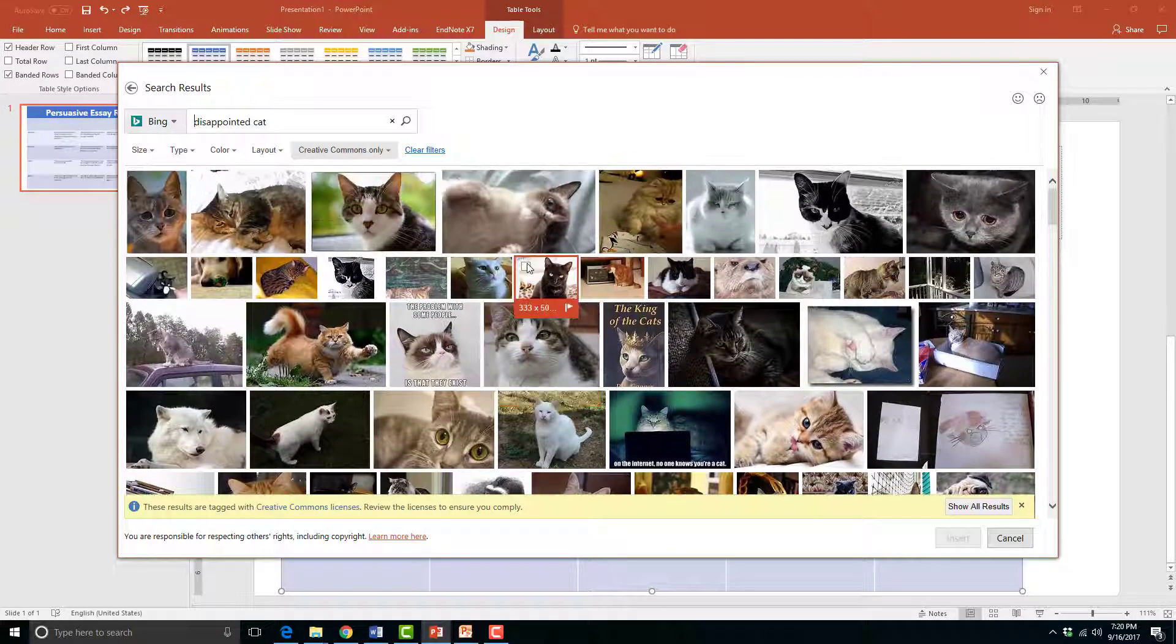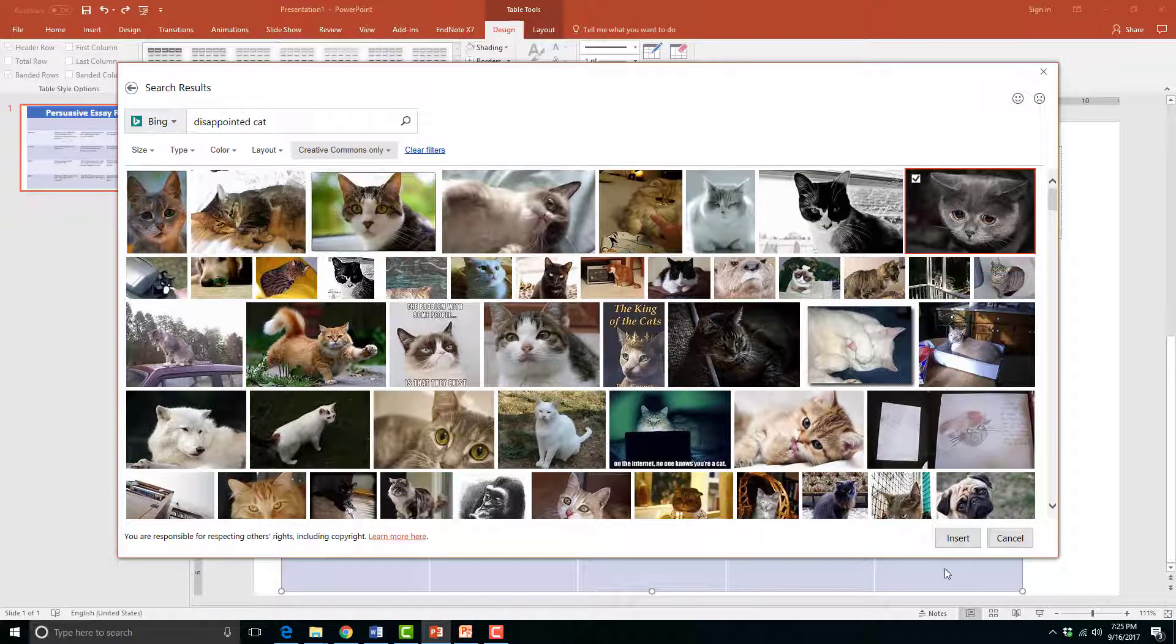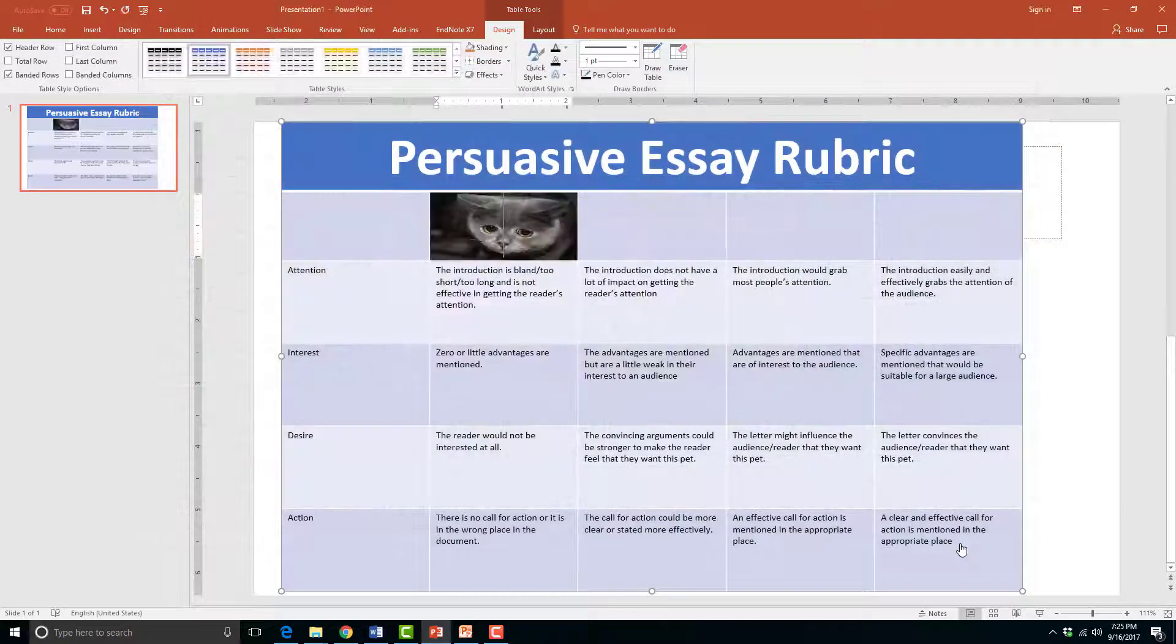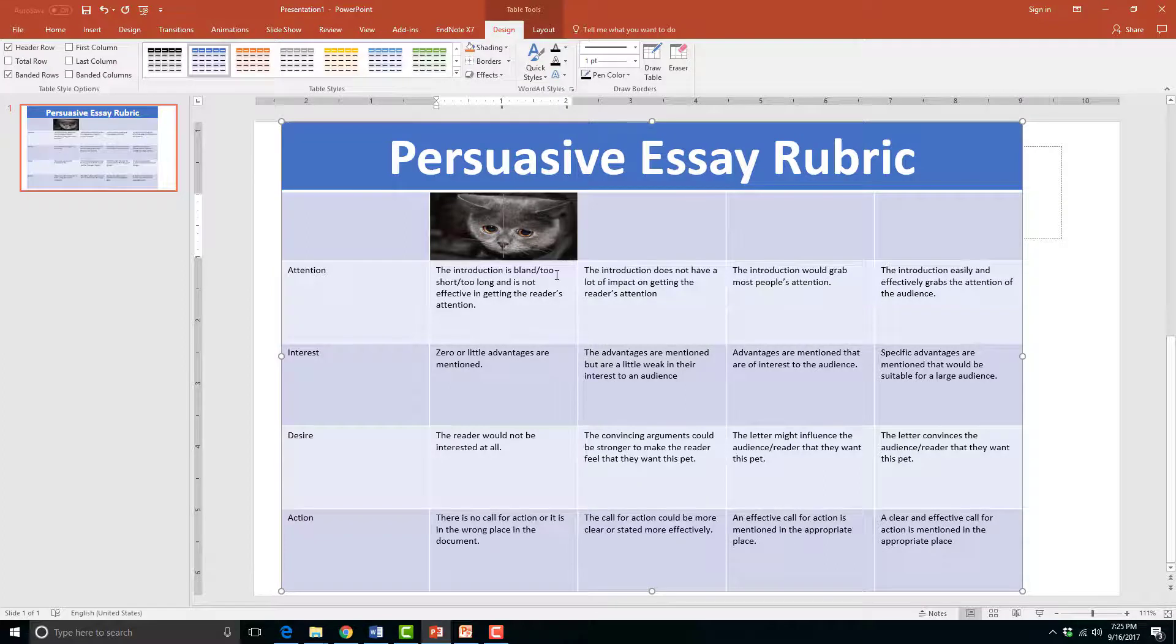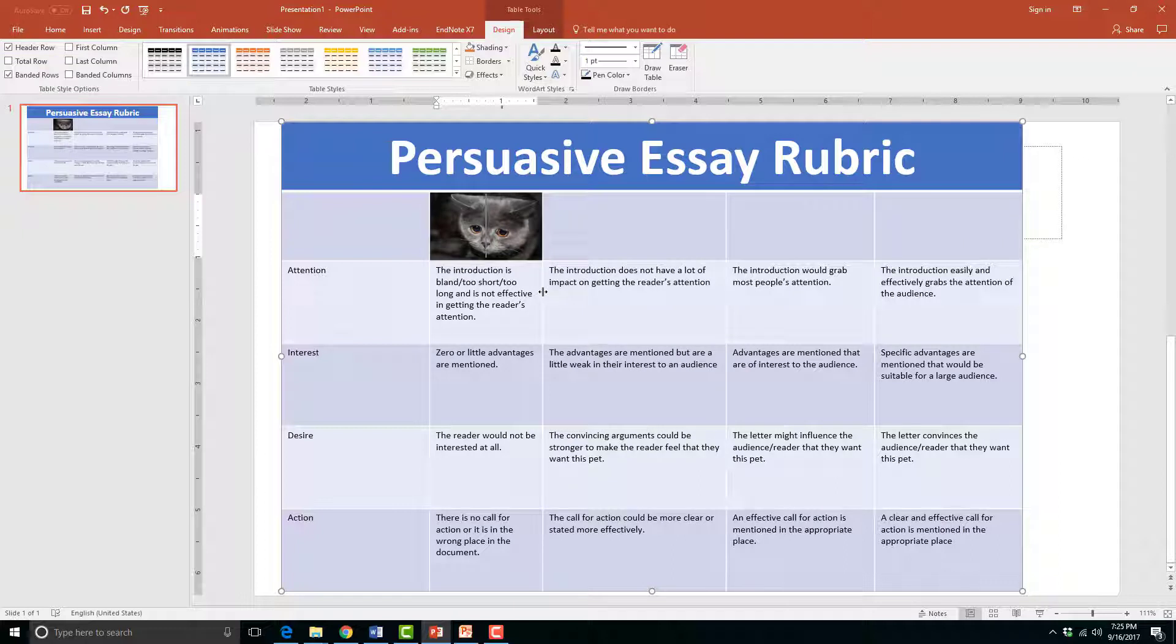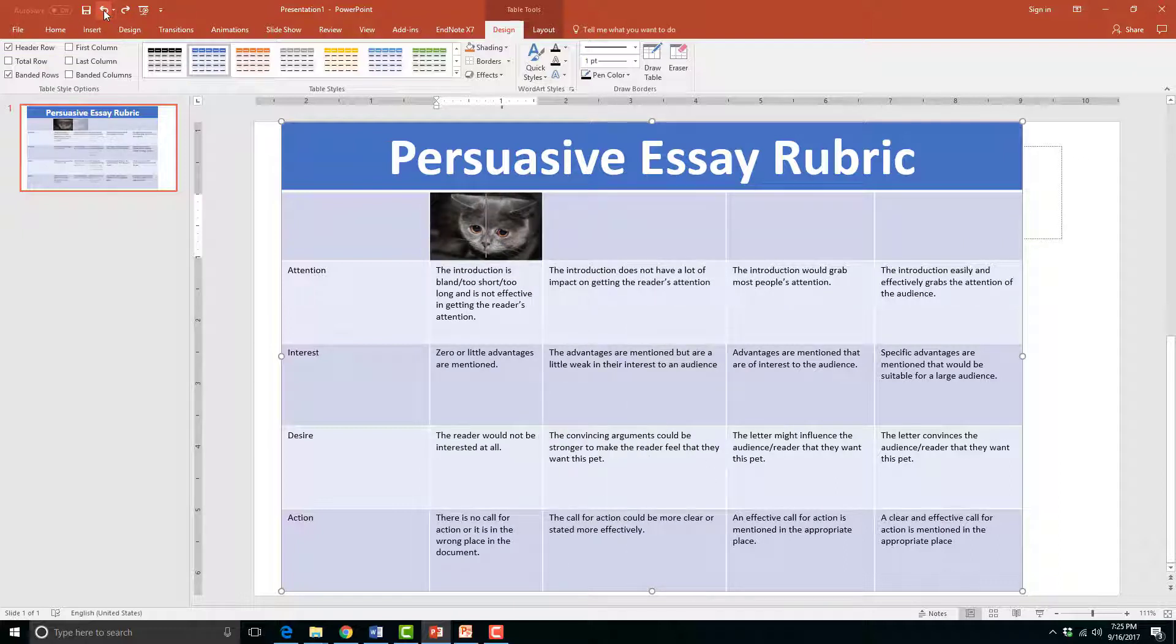I'll choose the cat looking disappointed as my picture for this cell. The nice thing about this is that if I make the columns or rows around the picture bigger, the picture will change with it.